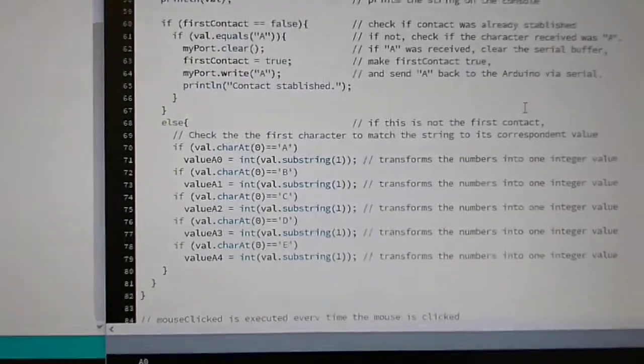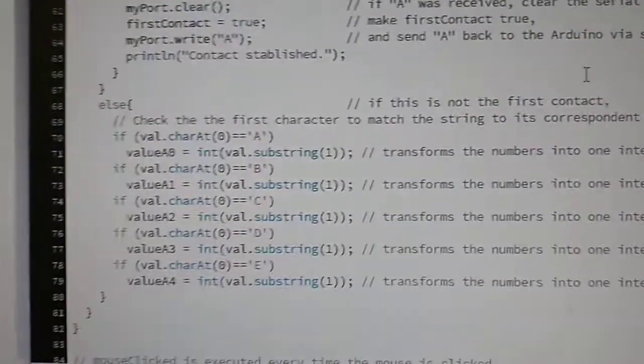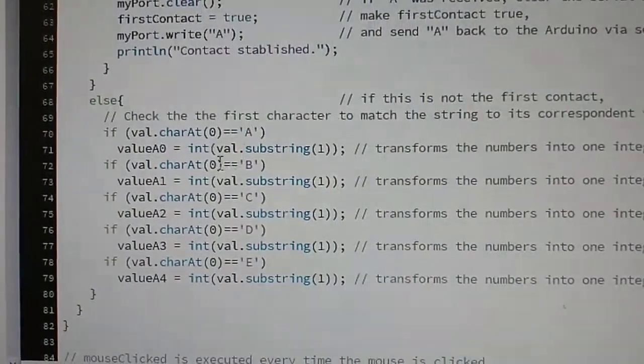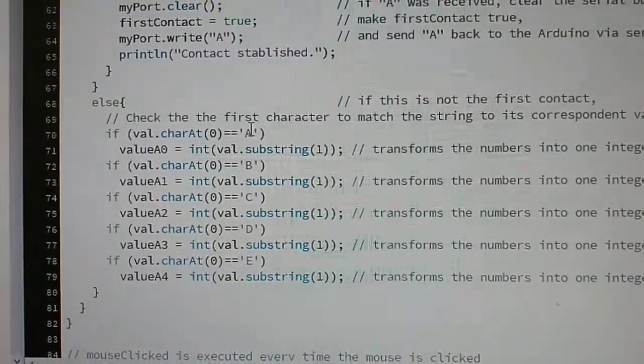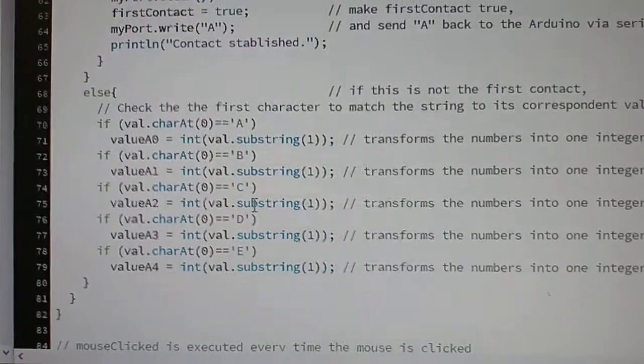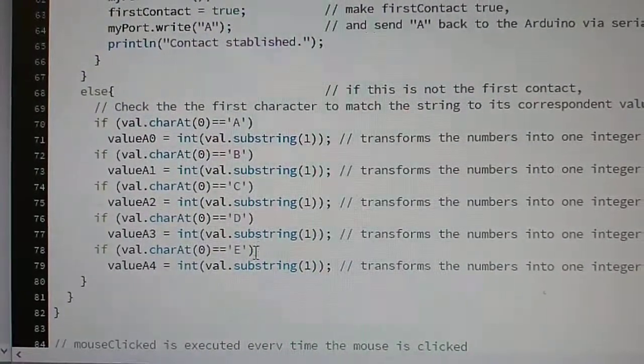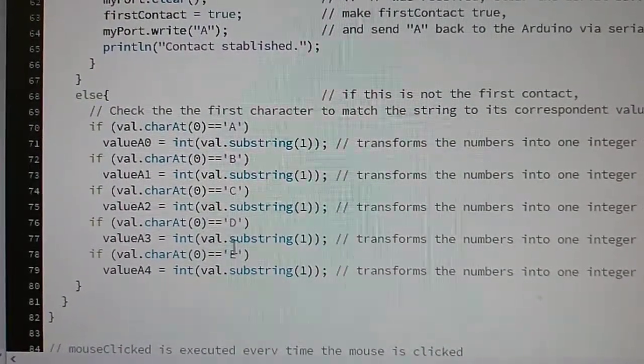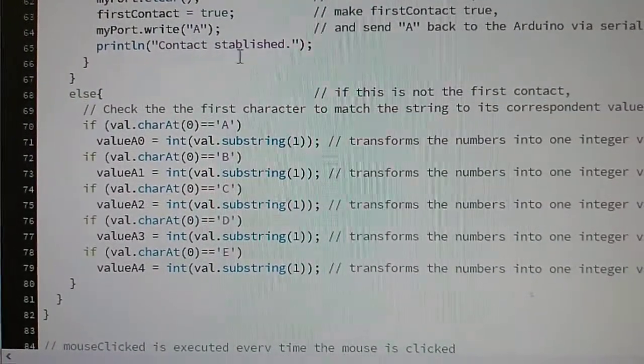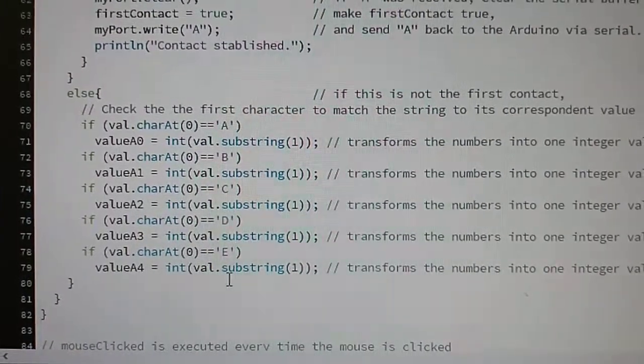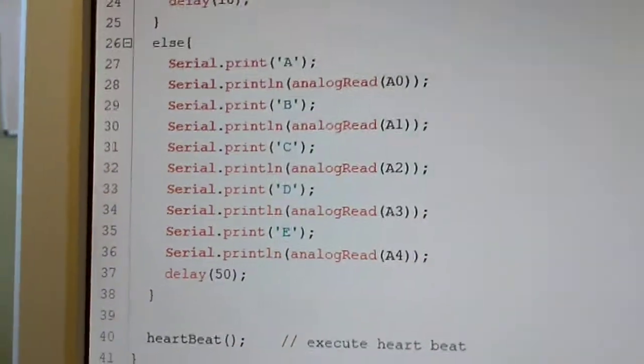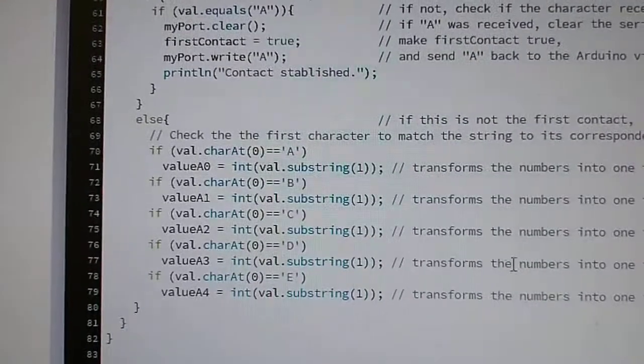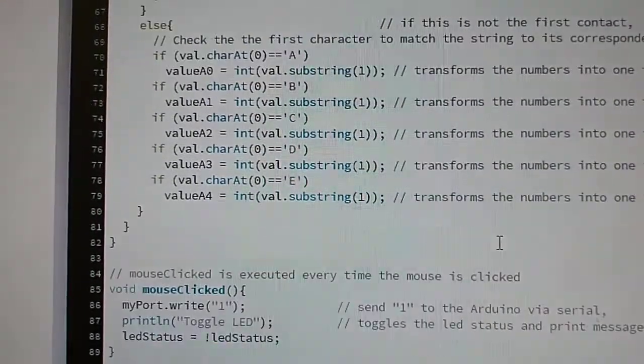Here I can divide and identify which value belongs to which sensor by using the same code I sent from the Arduino, using the same letters. So I know which value corresponds to which sensor.